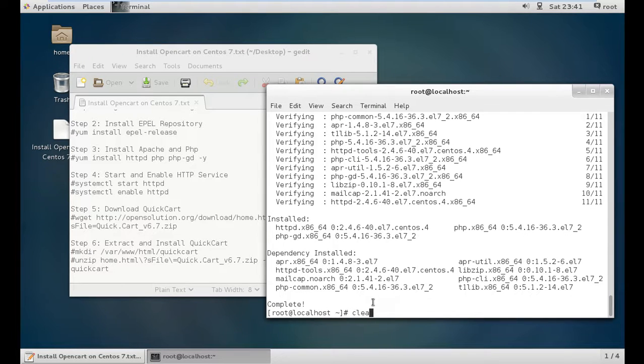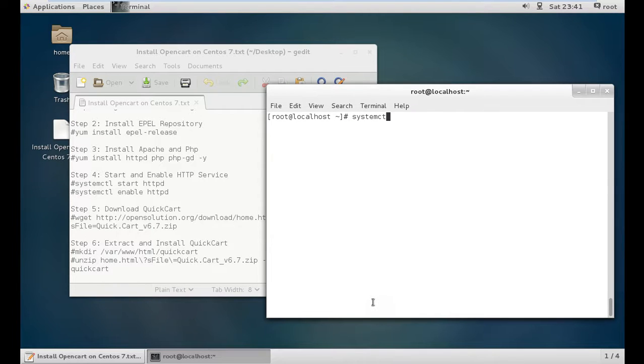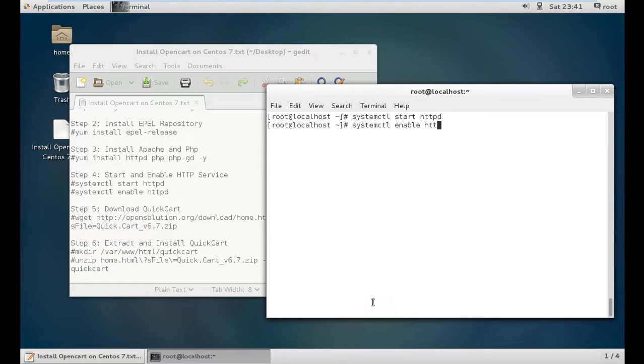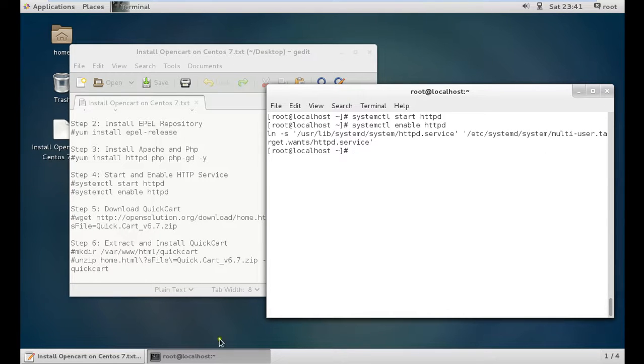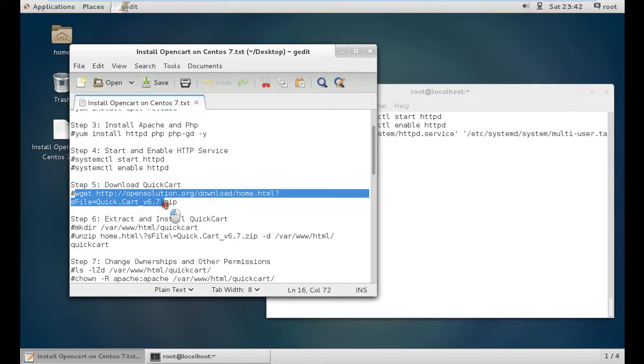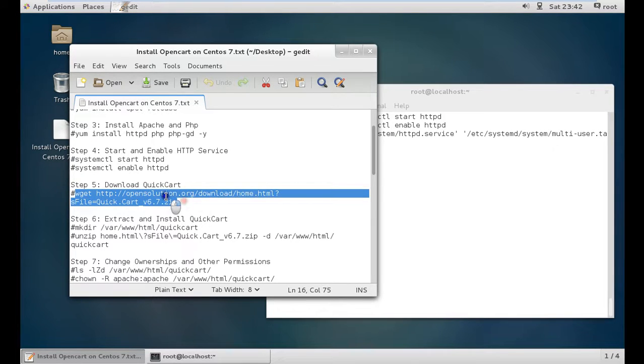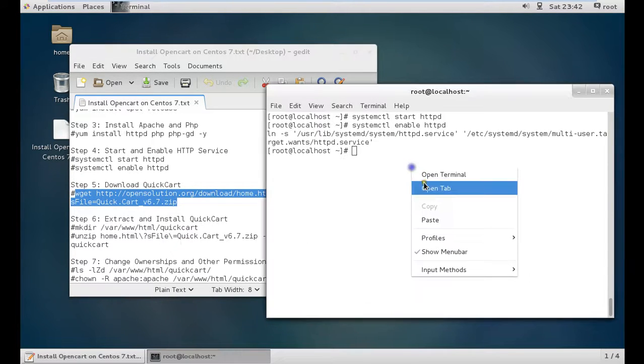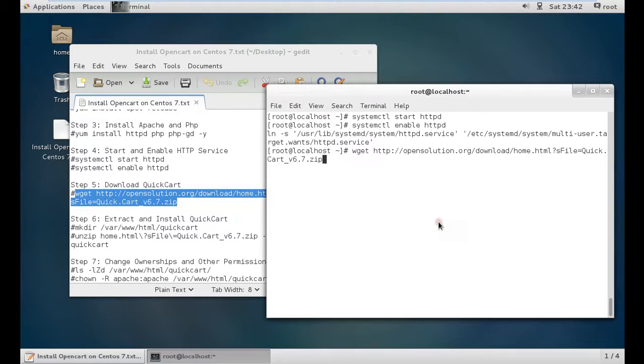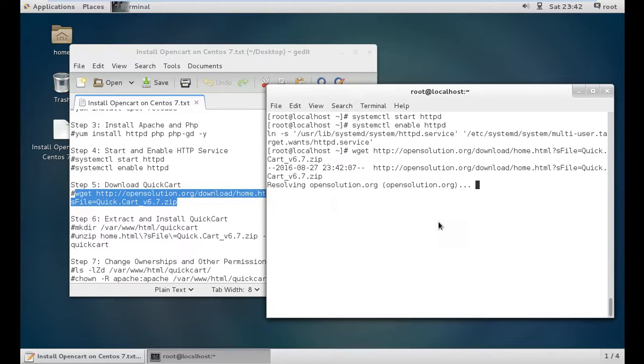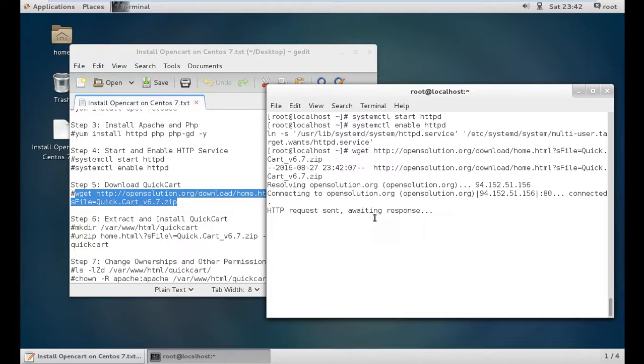Now we need to start and enable httpd service with systemctl start httpd and systemctl enable httpd. Then we download QuickCart version 6.7 which is the latest version. It will take some time to download.